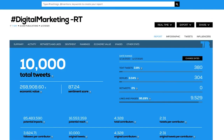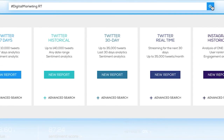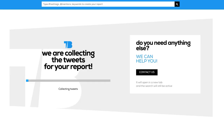Secondly, if you want to create a report that analyzes just retweets, you need to add "rt" at the end of the search. So it will look slightly different than the previous search. It should be: hashtag, digital marketing, space, "rt".